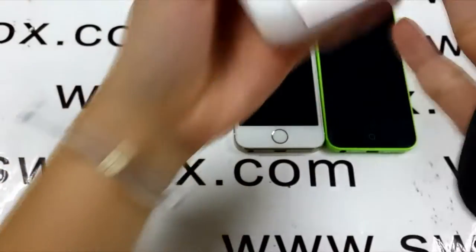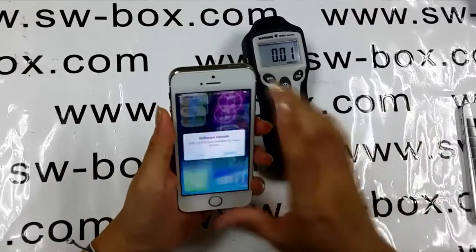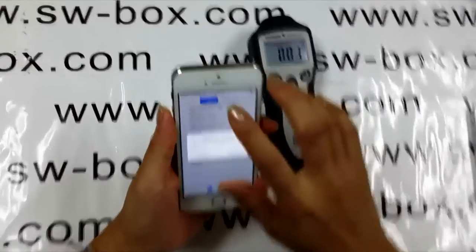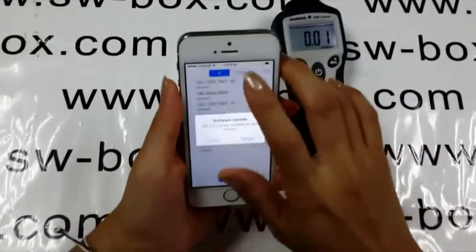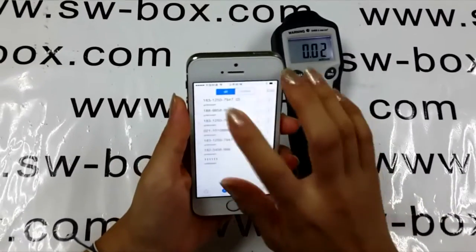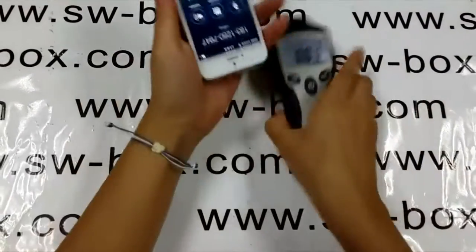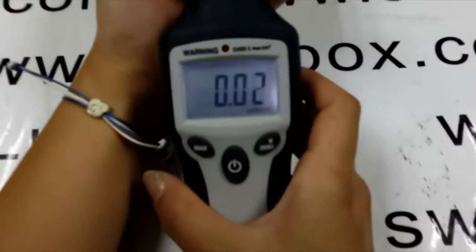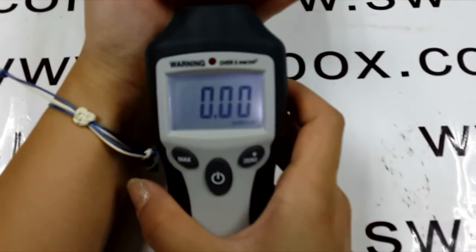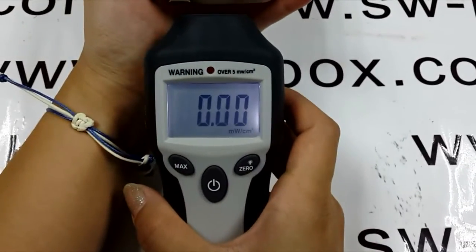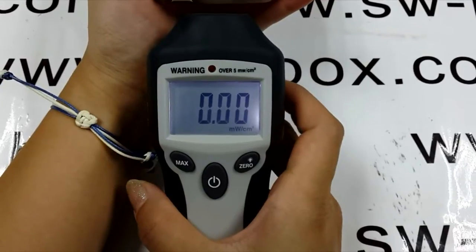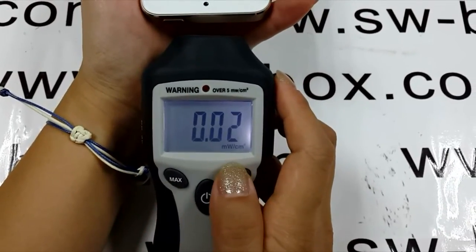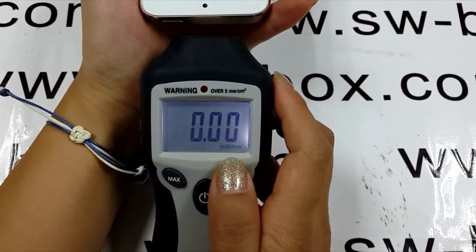iPhone 5 reads 0.03 milliwatts per square centimeter. What about iPhone 5s? I will dial the same number — 0.02. The data is really low, but I would like to put it this way: